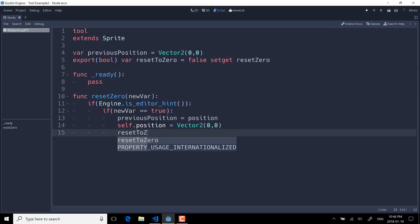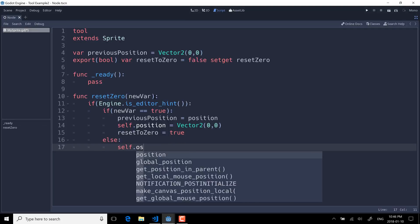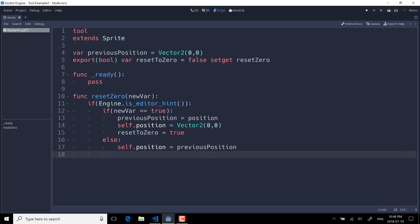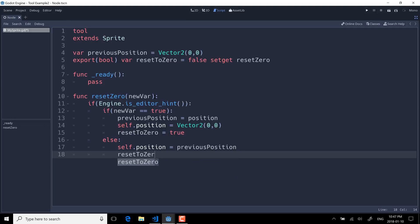Basically, this returns true if we are running this in the editor as opposed to in a game, and this makes this code only run in the editor. So when your game is actually compiled and running on the end user's computer, if it's editor code, it will never be run. So if we are in fact running in the editor, and then we're just going to do if new_var equals true, then we'll just save our previous position. Previous position equals self.position. Self.position equals Vector2 zero, so we're kicking it back to the origin. Then we're going to do else: self.position equals previous position. So in that case, we either go back to the origin or if there is a previous position, we snap back to that location.